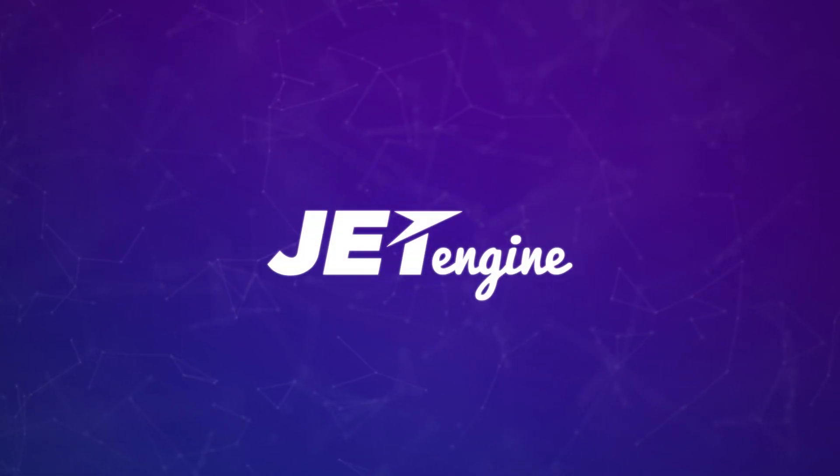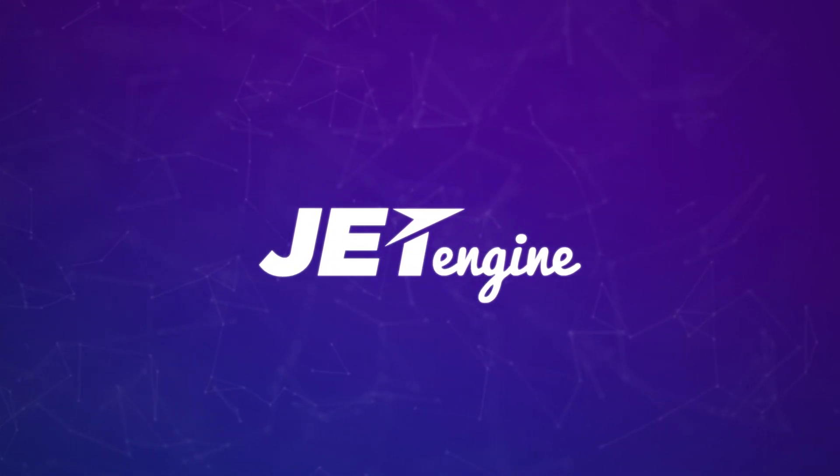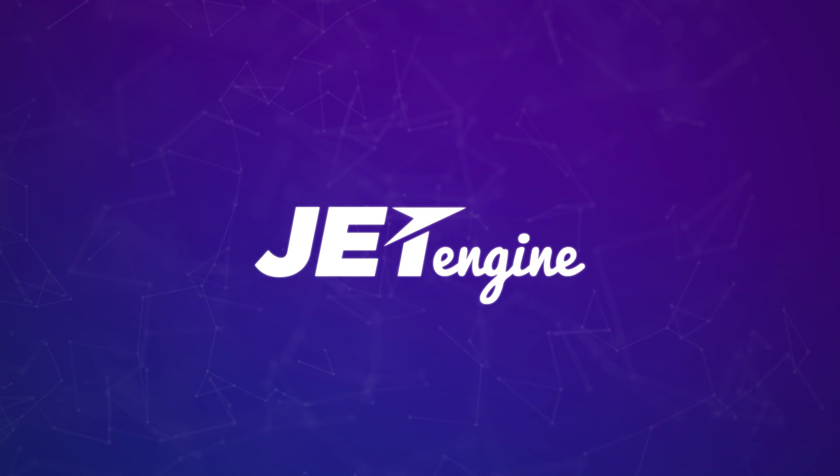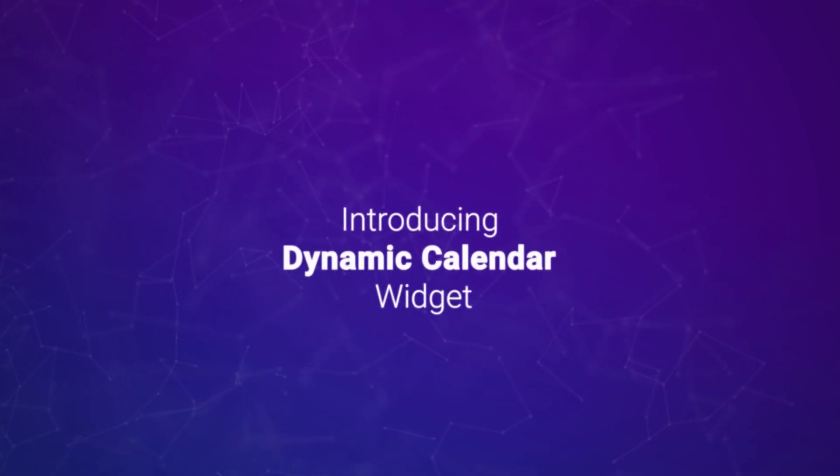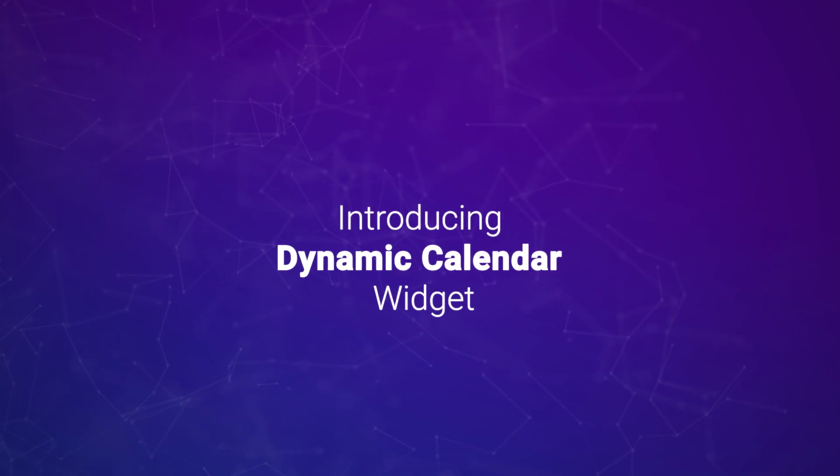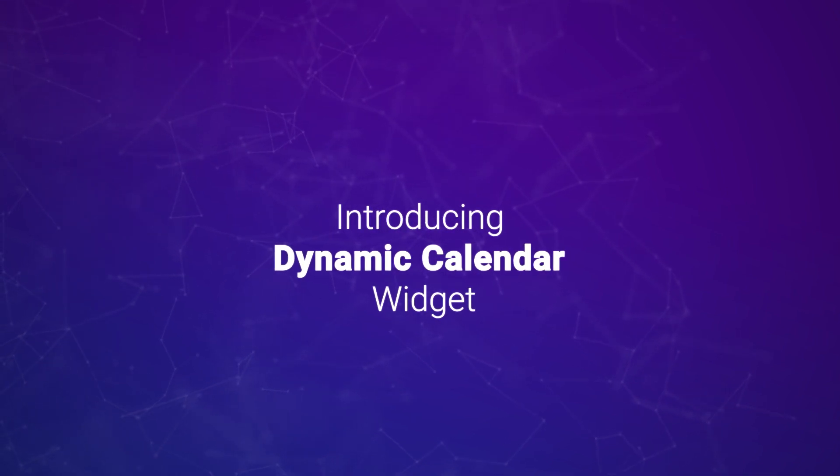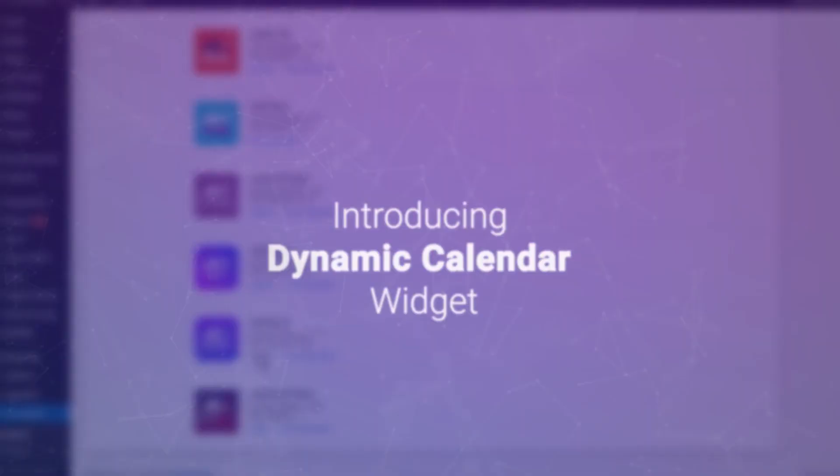Let us introduce a new powerful feature of JetEngine plugin. Now you can add dynamic calendars to your website and style them with Elementor. Dynamic calendar is perfect for displaying scheduled events and timetables. Let's see how it works.